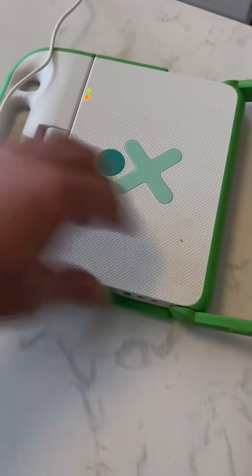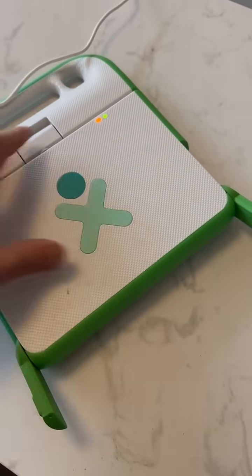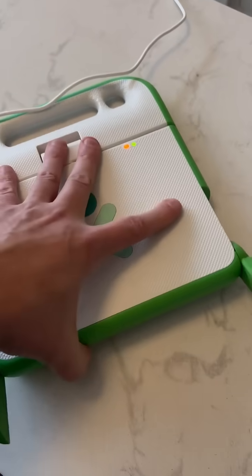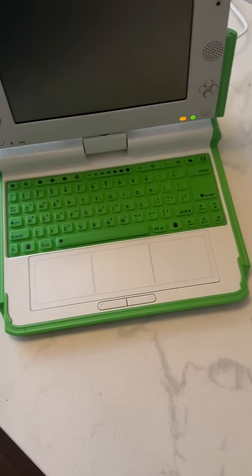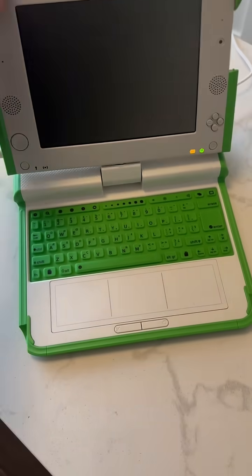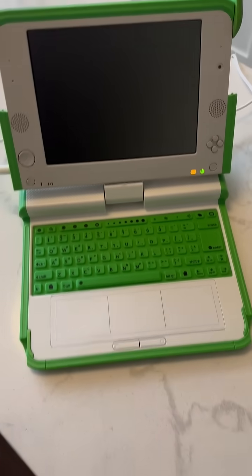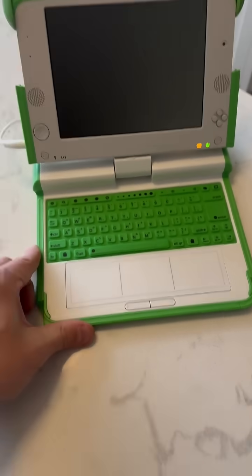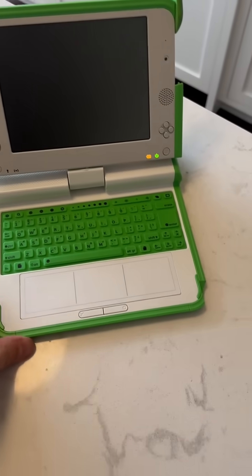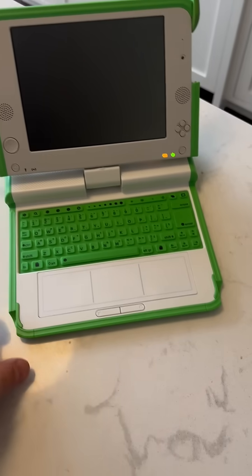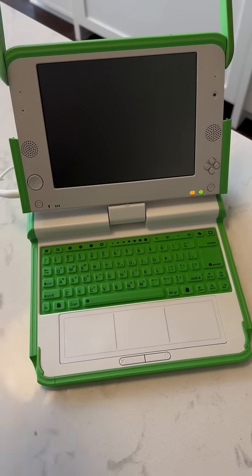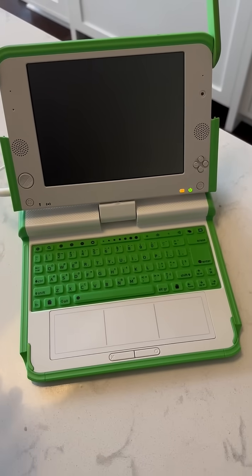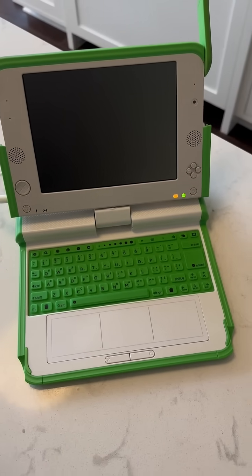But basically, it's not a computer that anyone serious or even a serious child is going to do anything useful with. And then it ended up costing $200 anyway. So it didn't even meet its goal.